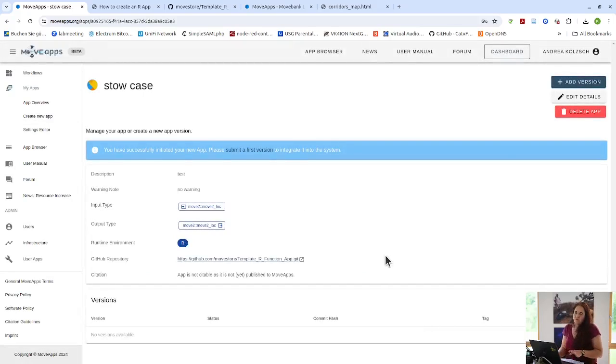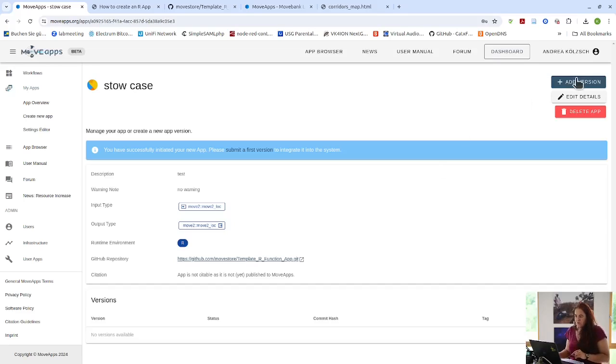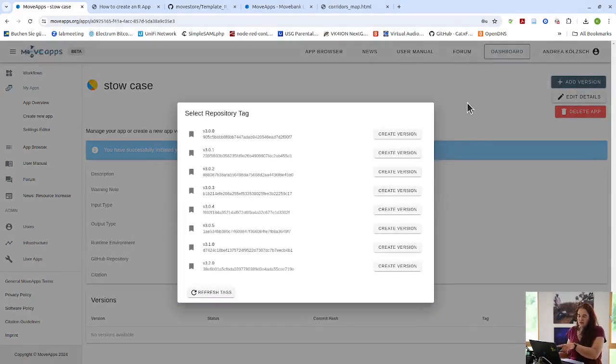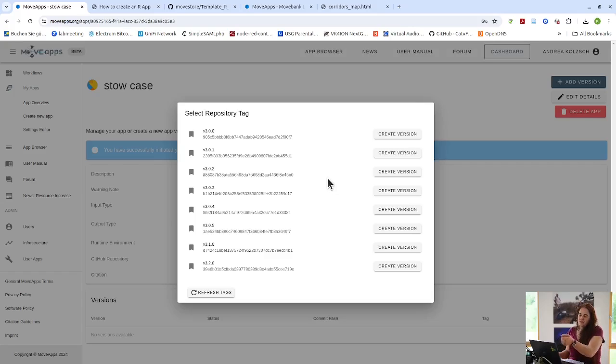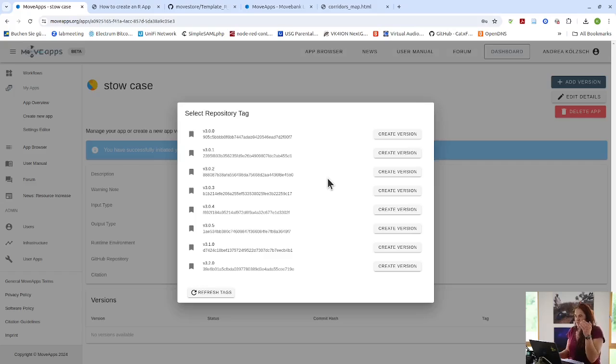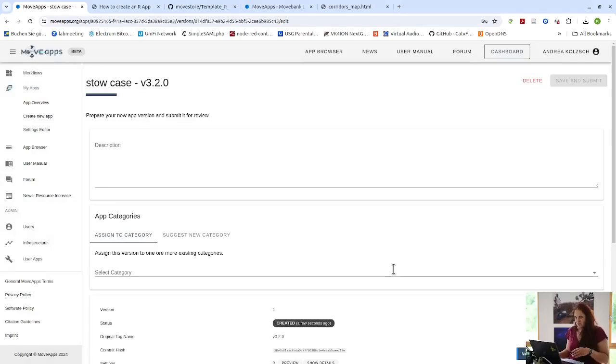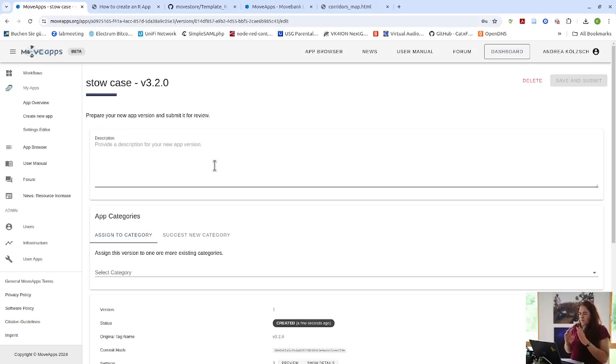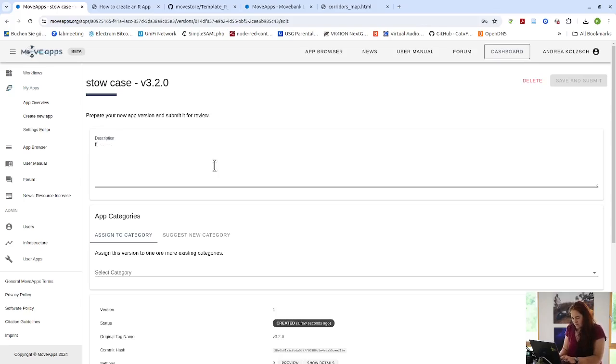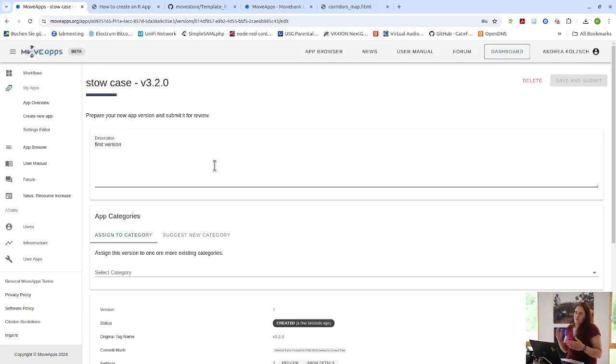So now here you have an overview of your app, but you're not yet done. What you have to do is you have to add the version. And here, if you click on add version, all the releases appear that are available on GitHub. Normally if you have submitted this app before the versions that already exist on MoveApps are grayed out. But in this case, as I'm using the template and the template is not on MoveApps, I just choose, for example, the latest one here again, you have to give a description of what has changed from one version to the other. Now it's just the first version, so it can be just first version. But of course, if you're updating your app, you want to inform the user what has changed. So this is the place where you can do this.